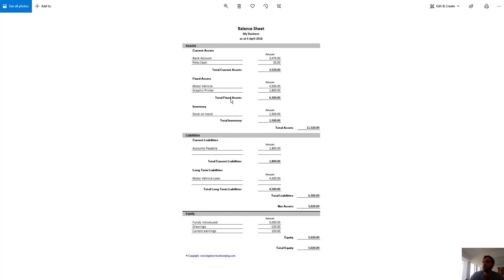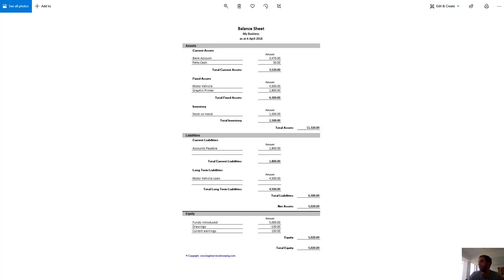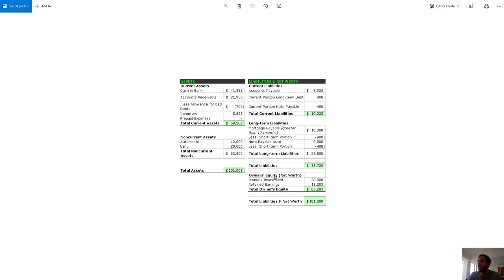Here is an example of a balance sheet. Here are the assets, here are the liabilities. The assets are debits; the liabilities and the equity are credits. And the assets equal liabilities plus equity. Total assets equals total liabilities plus equity, which totals $11,320, just like the assets. Here is another balance sheet: total assets are $101,000, total liabilities and net worth are $101,000. Net worth is another word for equity.